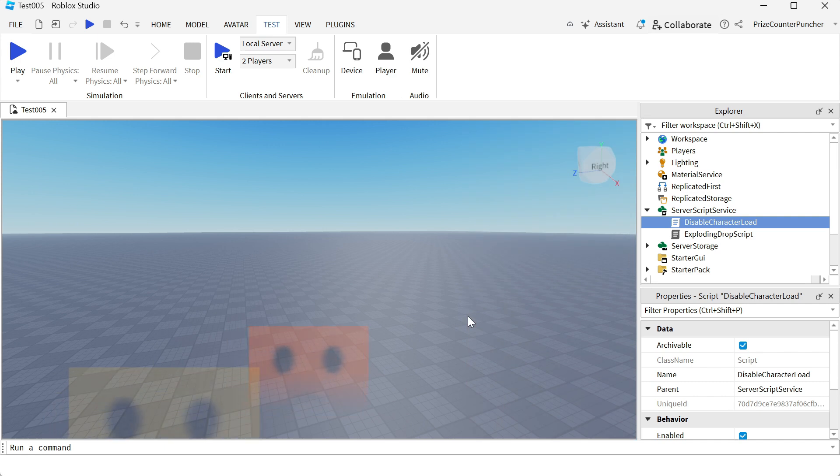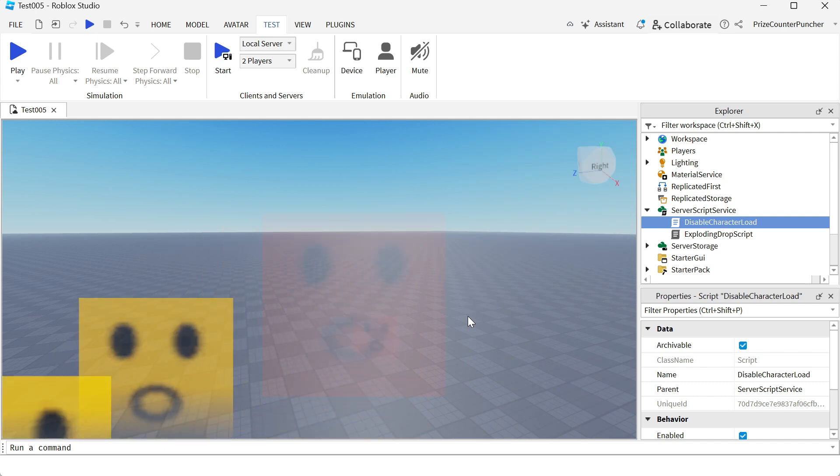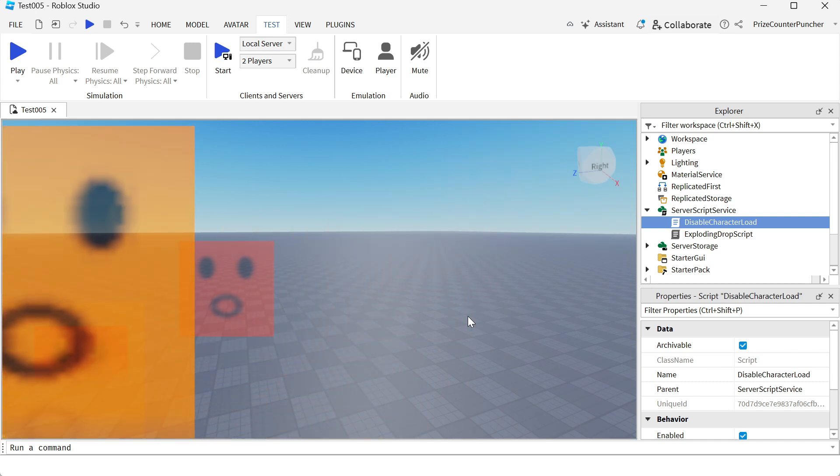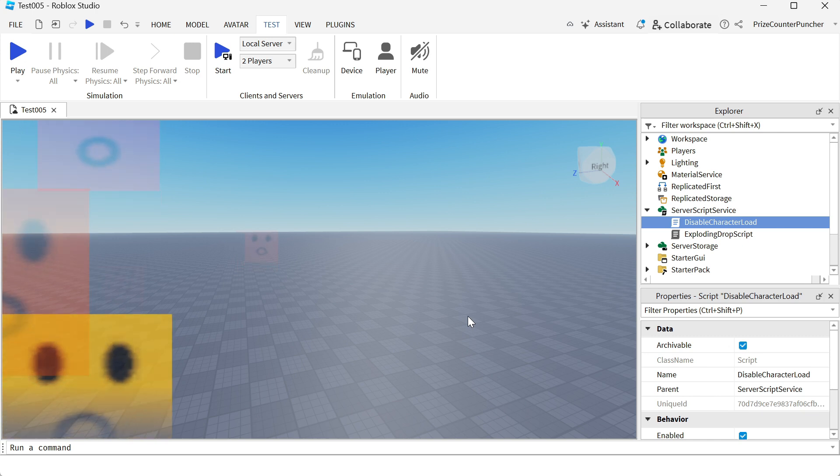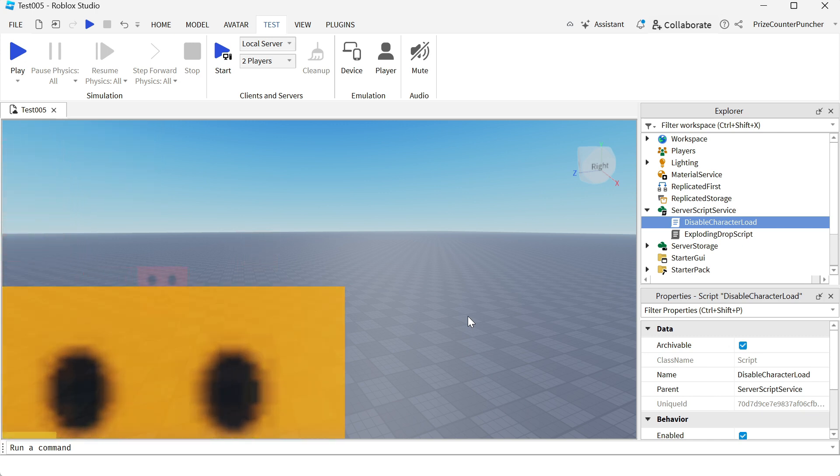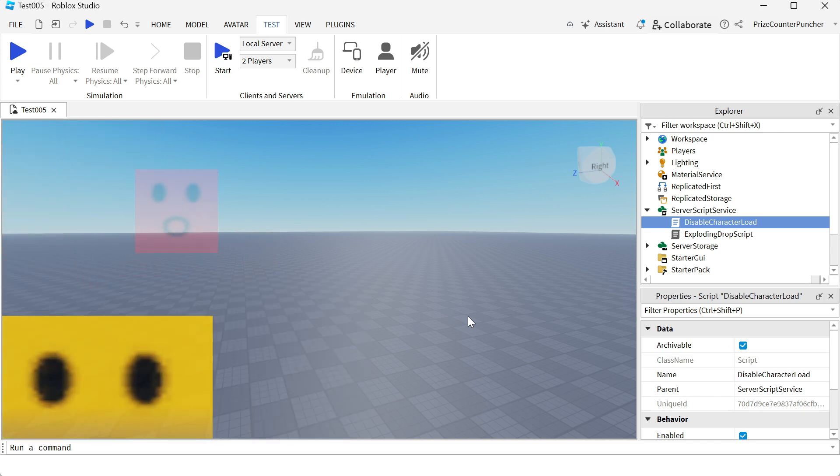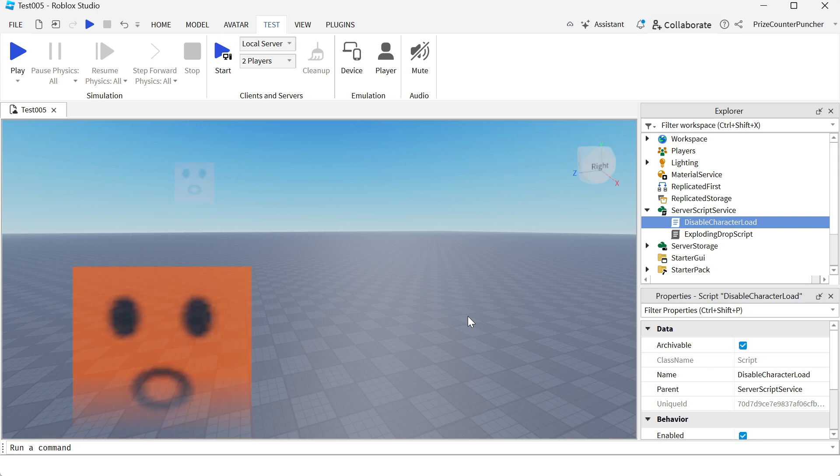Hey there guys, welcome back to another Roblox Studio tutorial. In our last tutorial, we learned how to disable the auto-load of characters inside our Roblox game. This tutorial, we're going to learn how to manually load the characters inside our games.